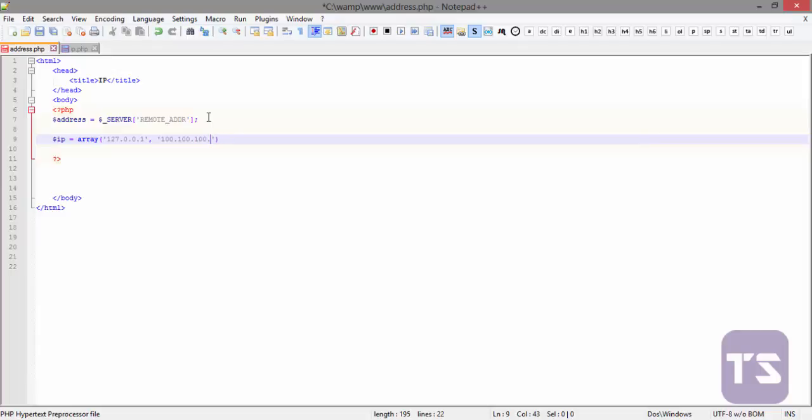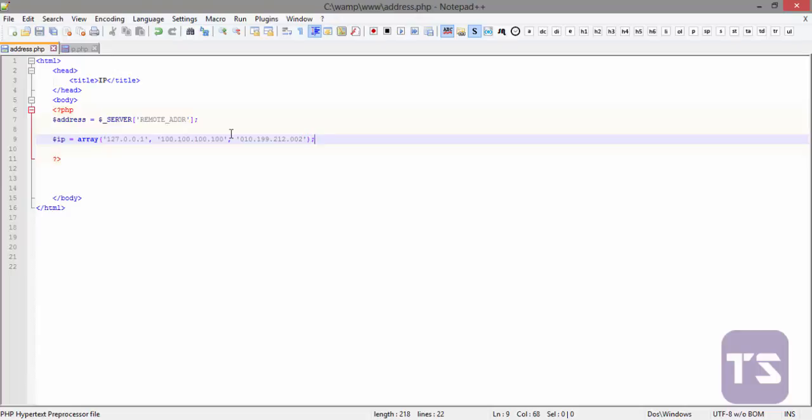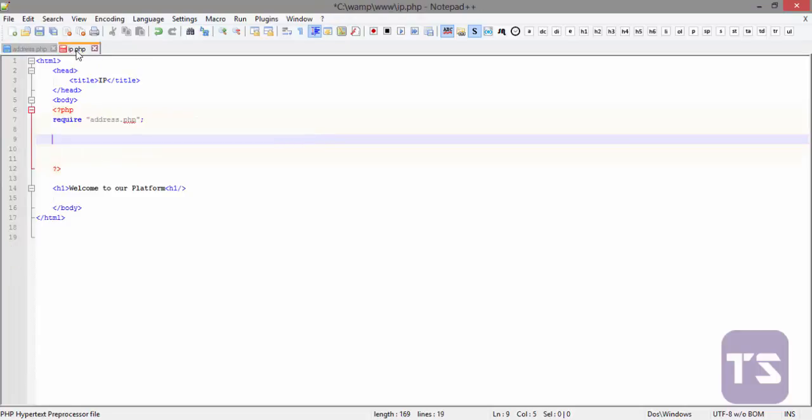Let's say 100.168.102.102 for instance. Now this is a list of IPs that we want to block from accessing our website. So this is our website right here.